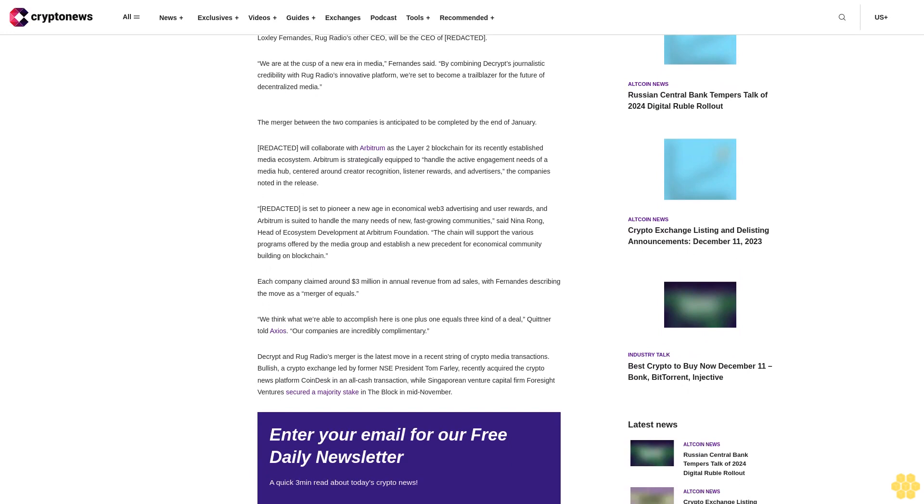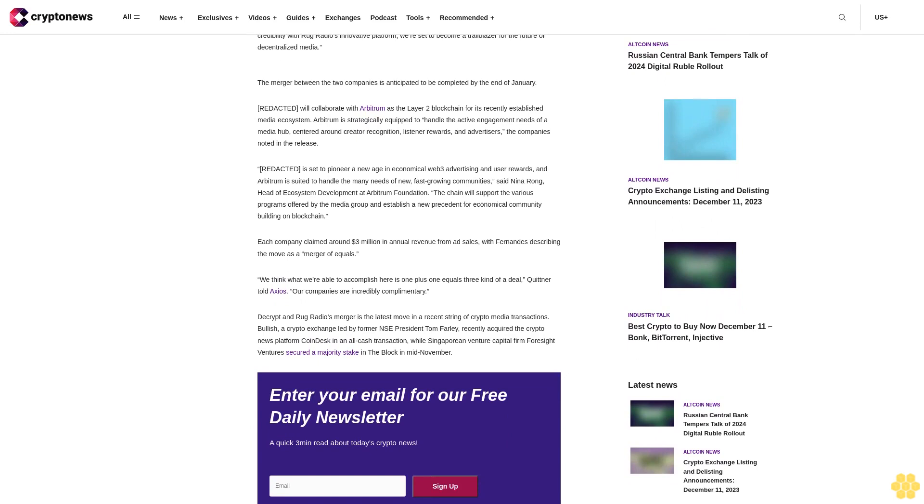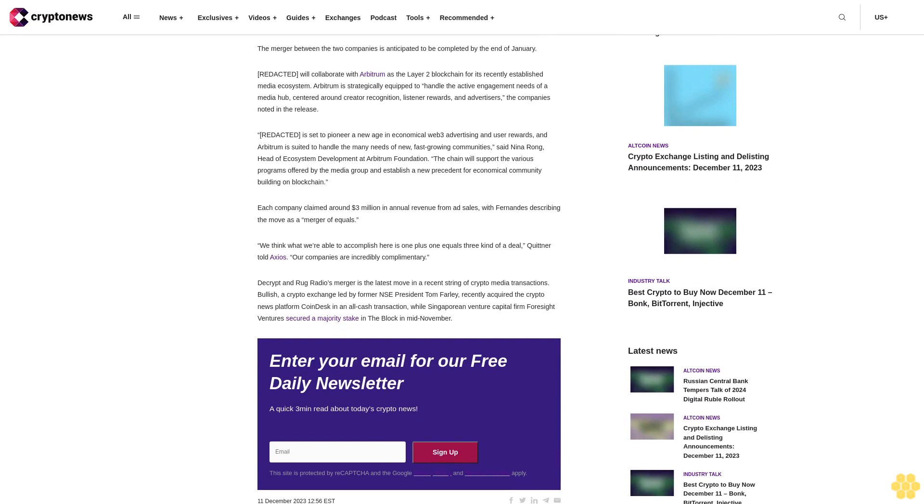The merger between the two companies is anticipated to be completed by the end of January. Arbitrum Redacted is set to pioneer a new age in economical Web3 advertising and user rewards, and Arbitrum is suited to handle the many needs of new fast-growing communities.